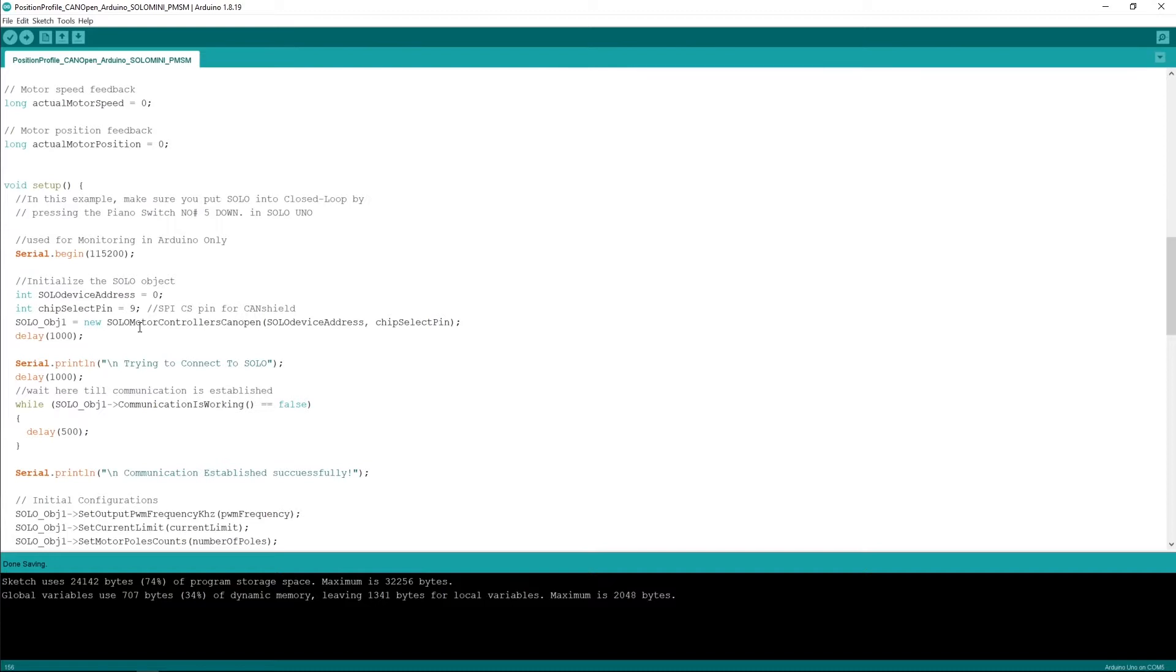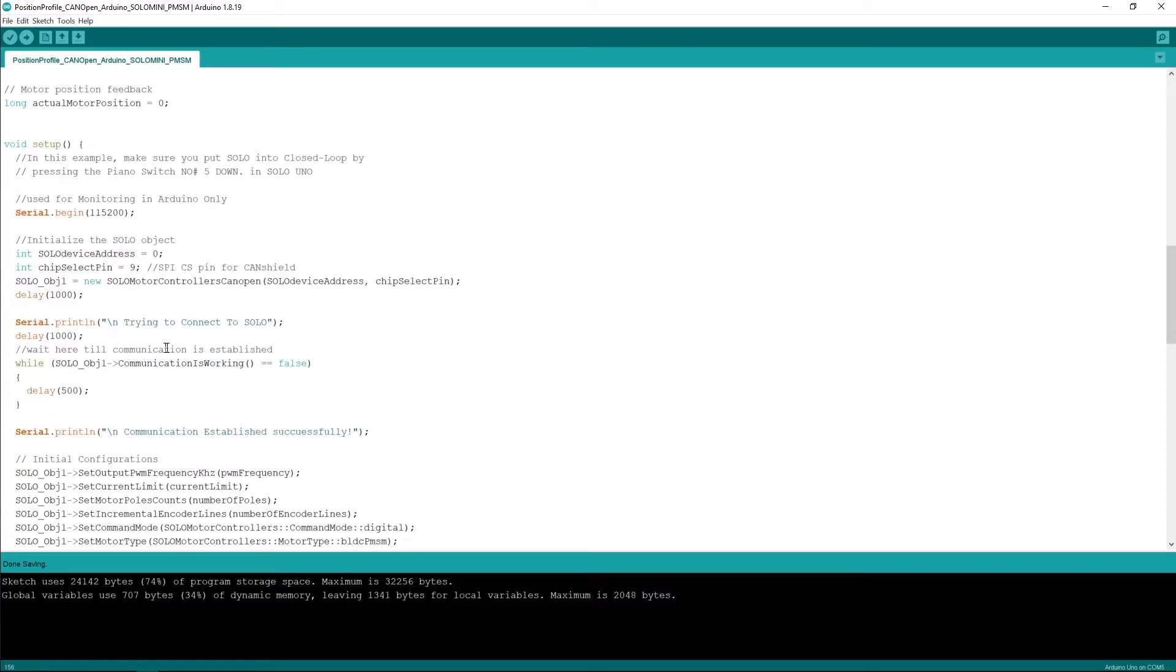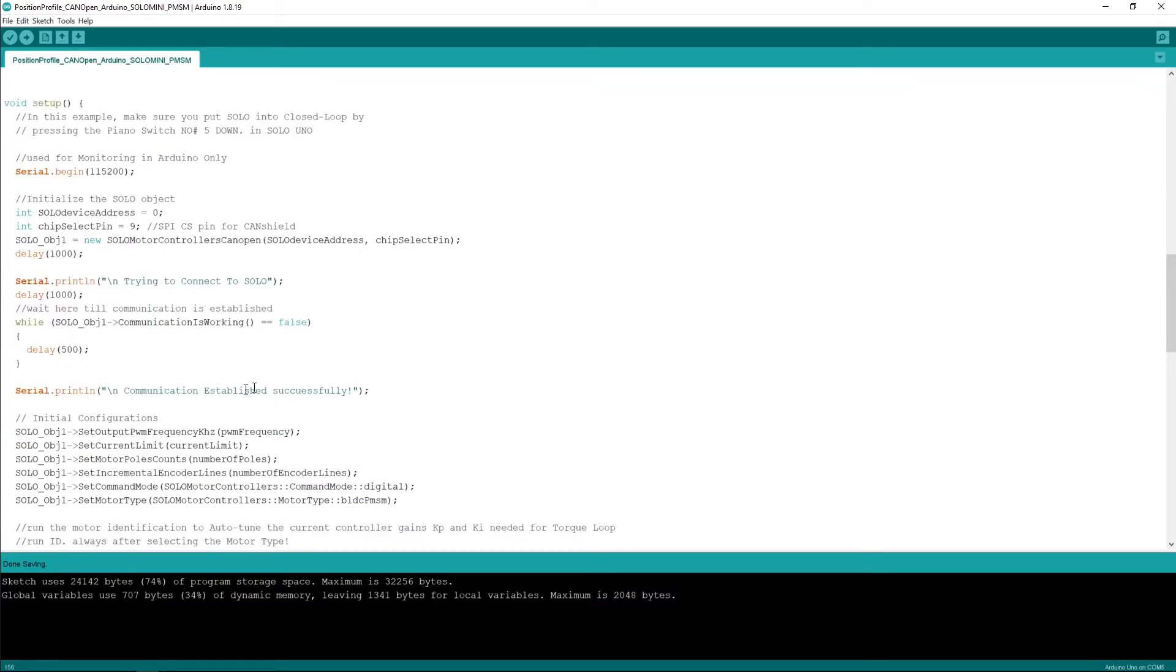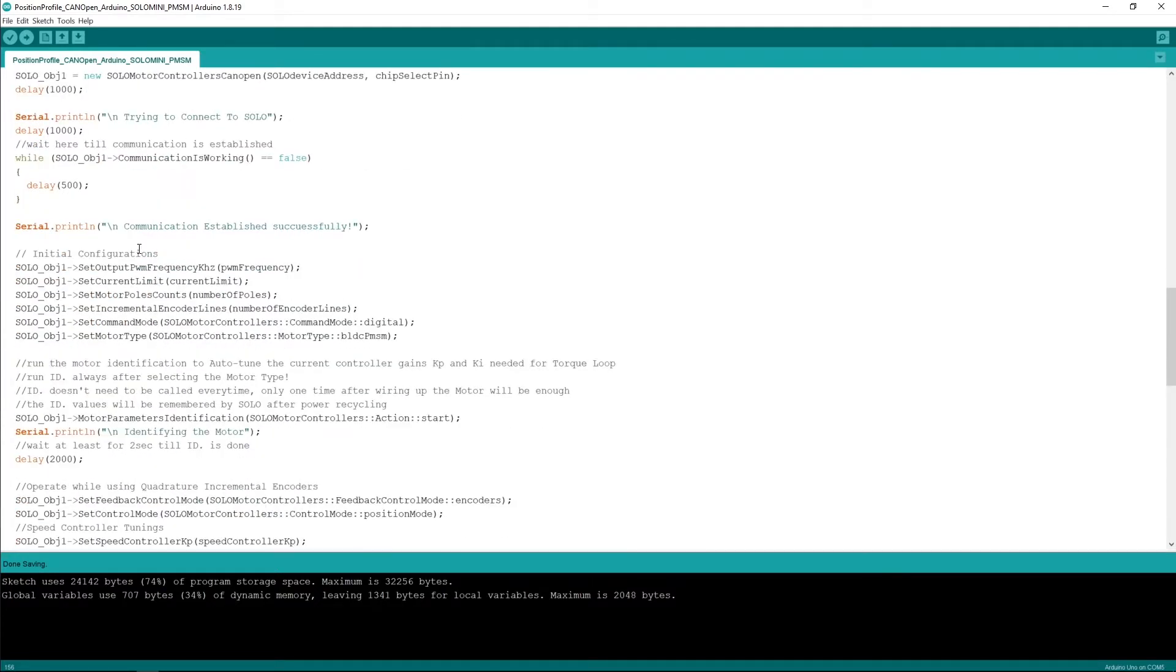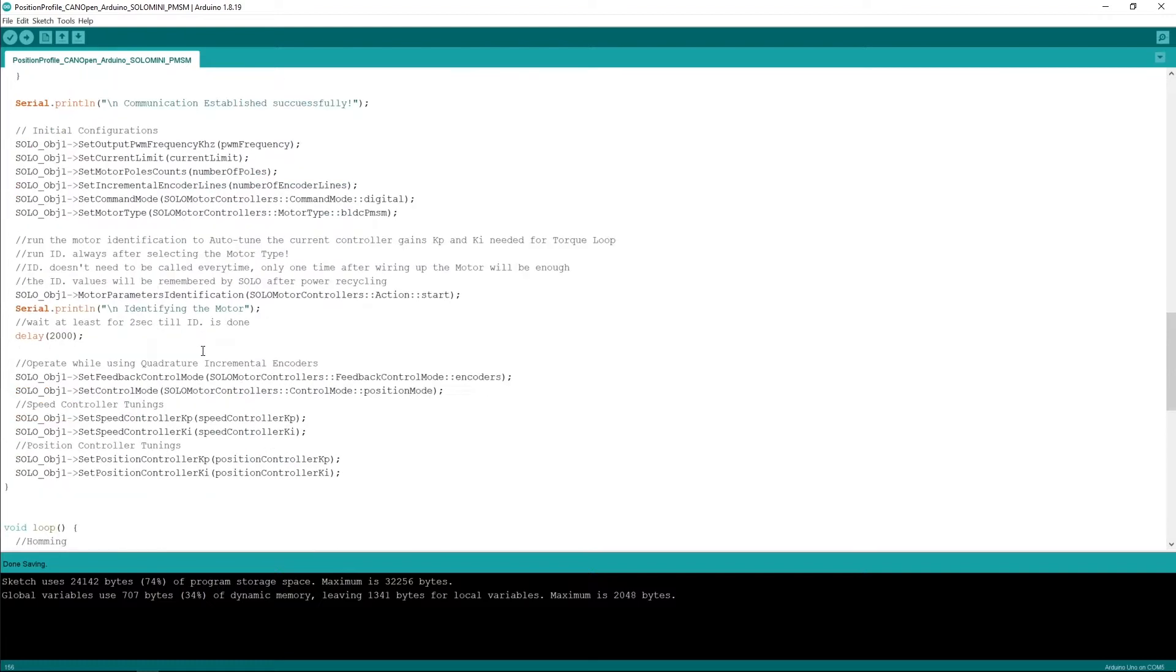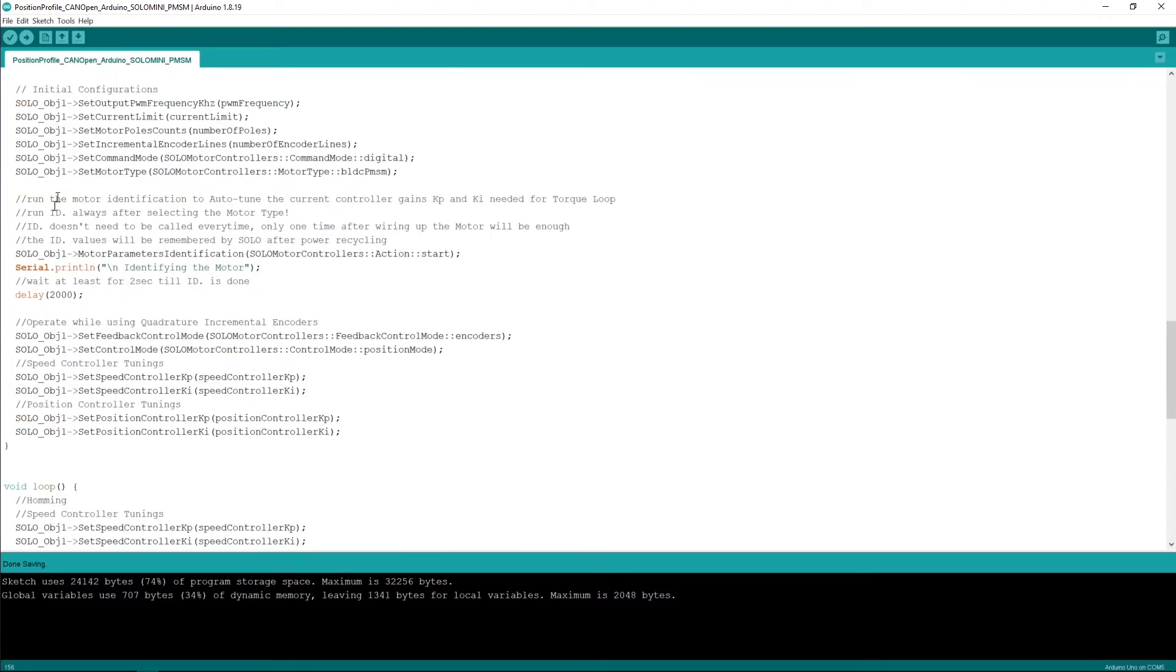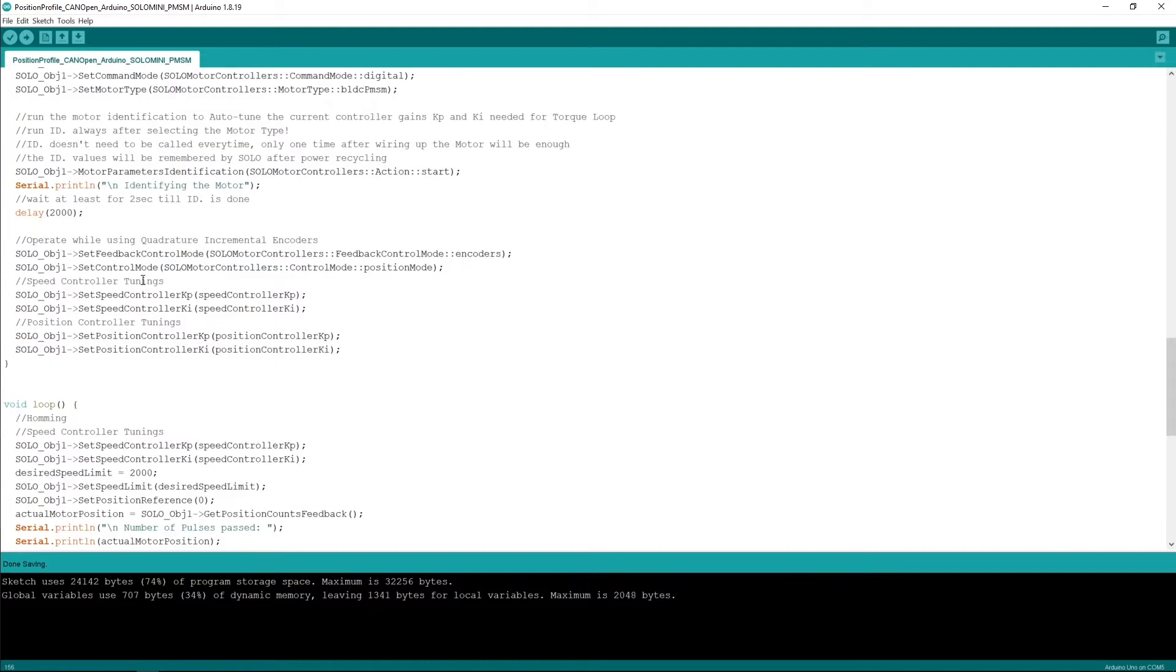Here you can see I'm defining pin number nine of my Arduino to select the chip that converts SPI to CAN—it's an MCP chip that is doing the job for us here. Then, after establishing the communication with Solo, we do the motor identification and the rest of the settings including the switching frequency, current limit, and so on.